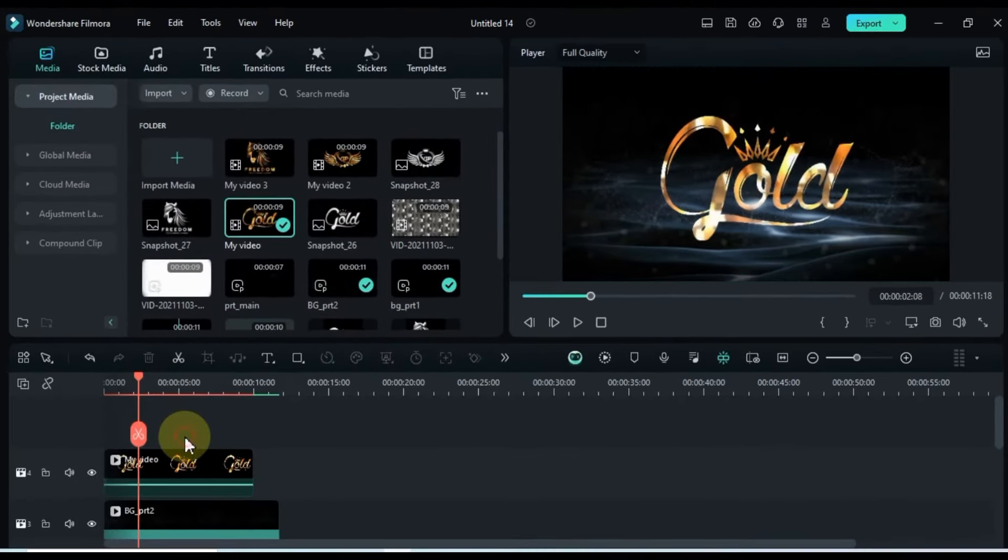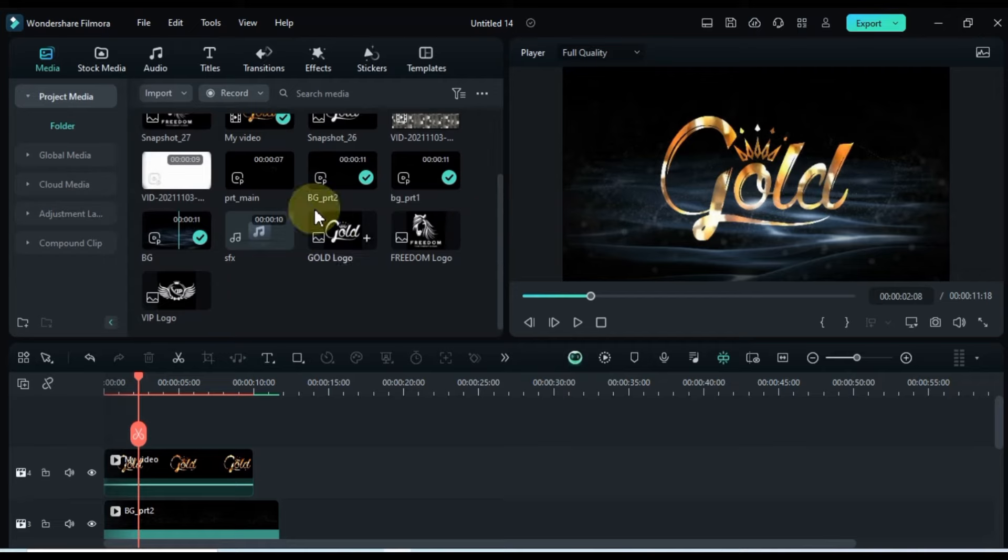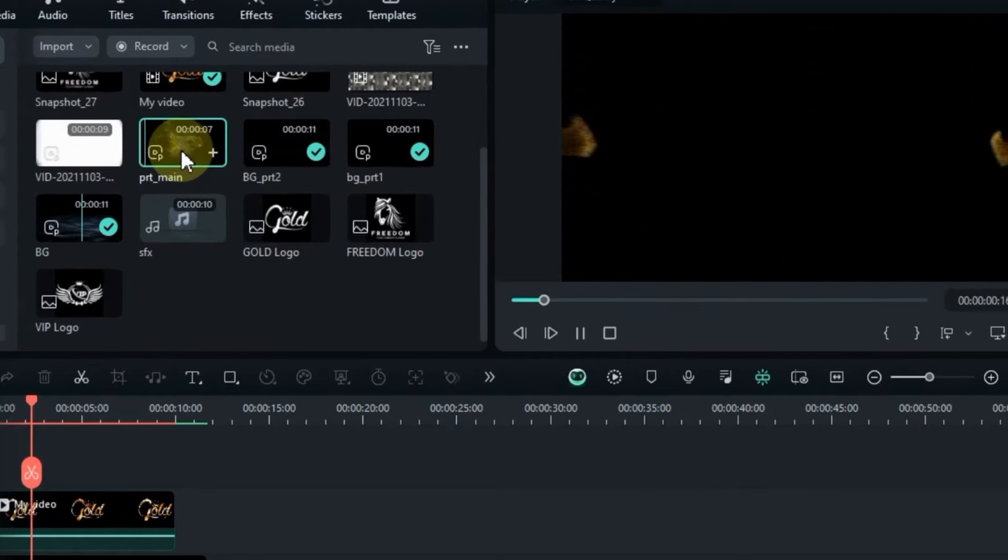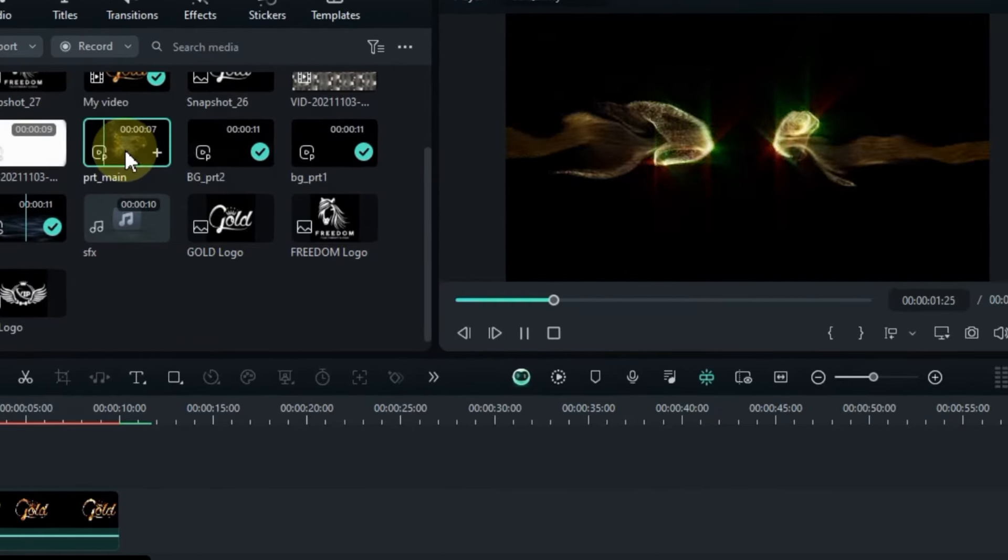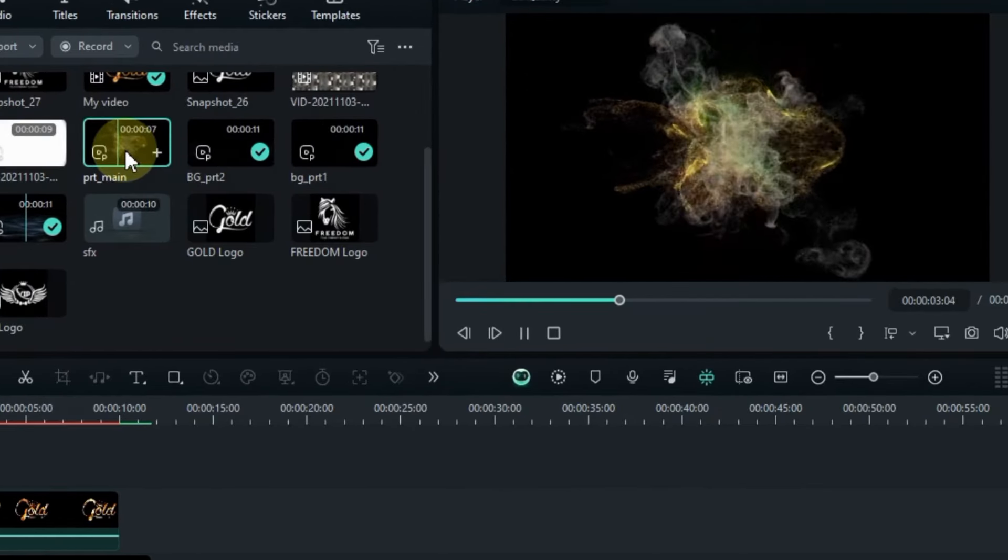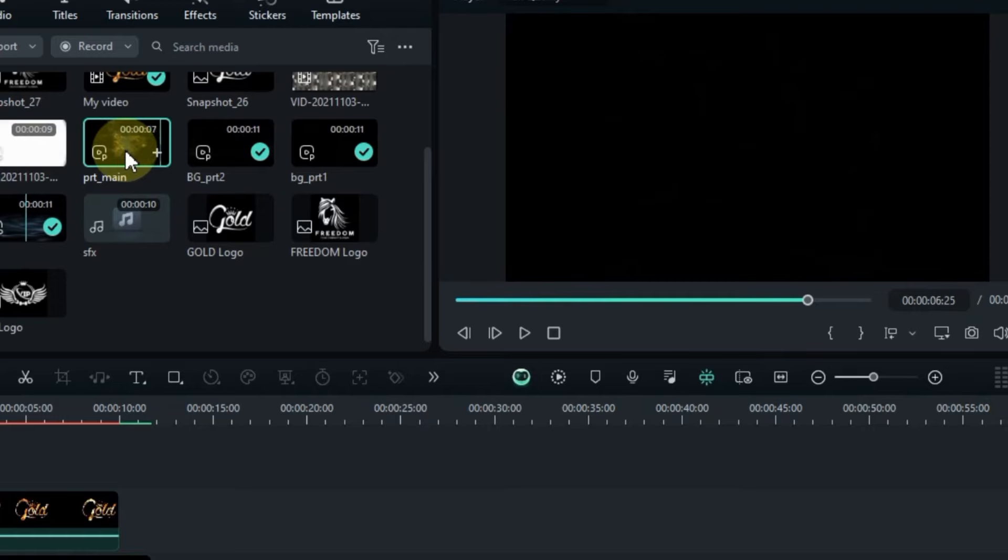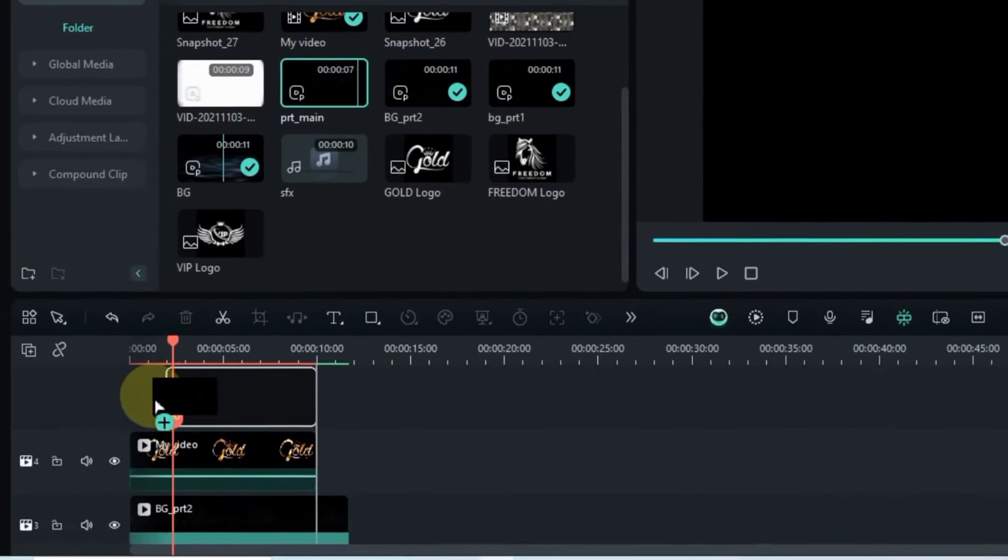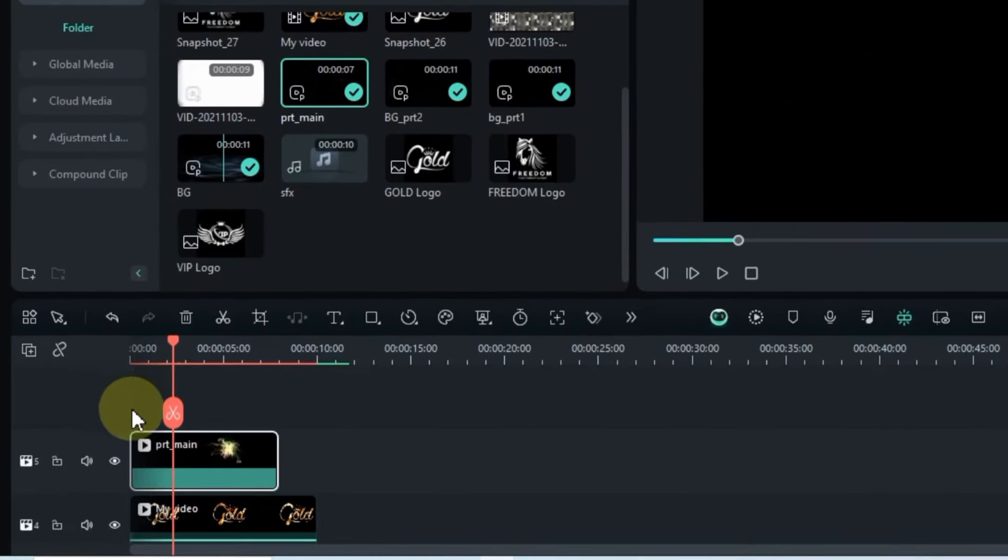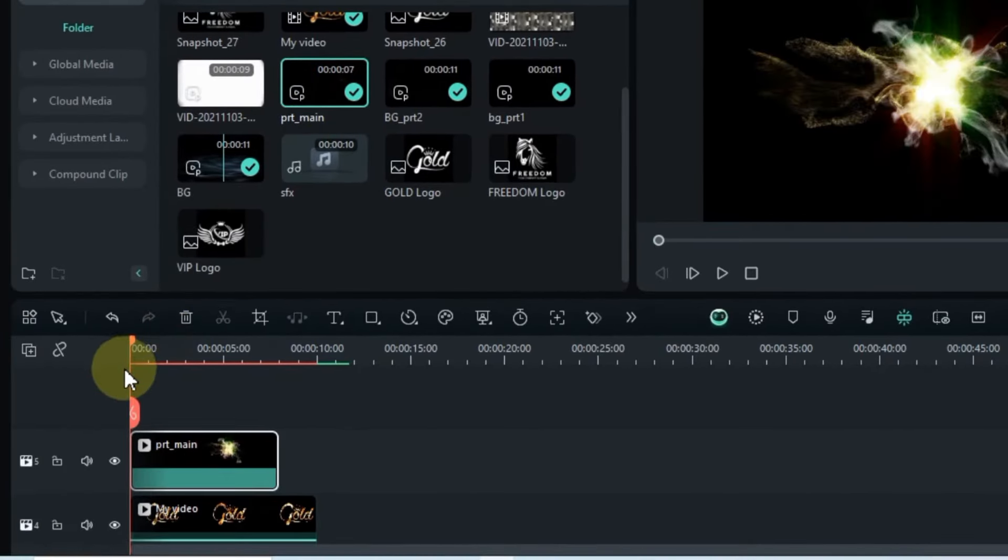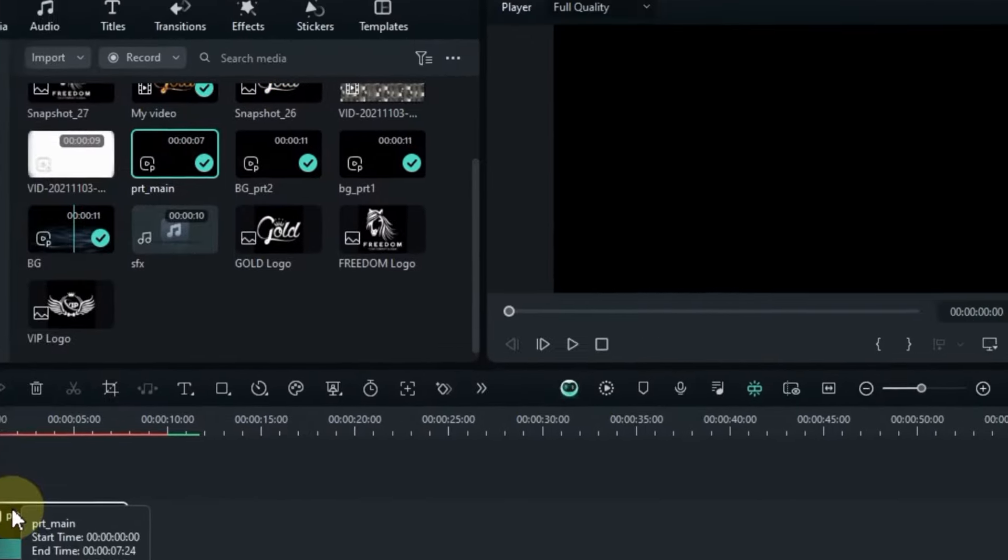Lastly, back in media, find the video named PRT Main. Preview it. Now, let's fine-tune our arrangement. Drag and drop the PRT Main video onto the track above the timeline, positioning it at the start of the track.